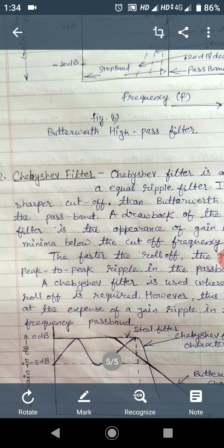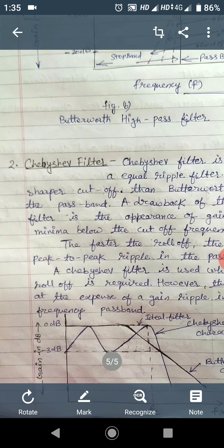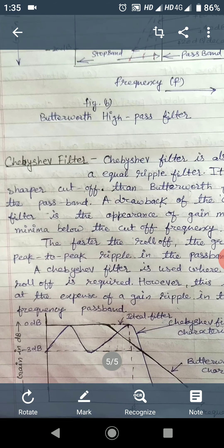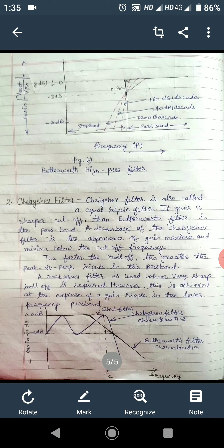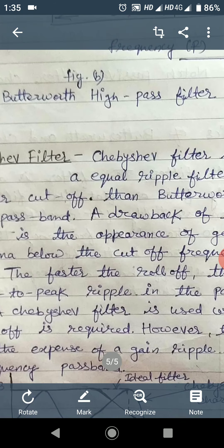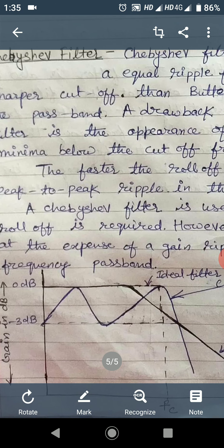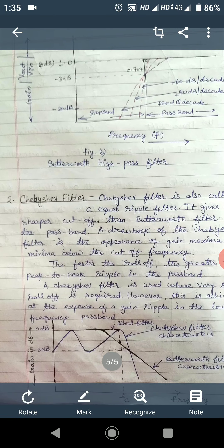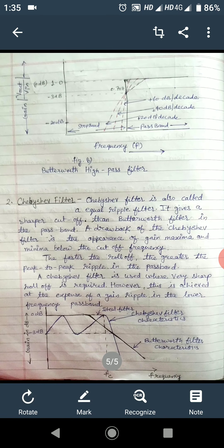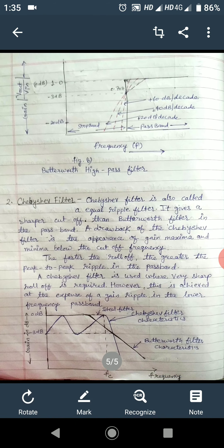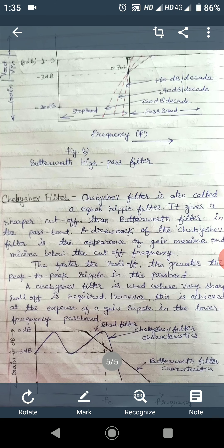Another type of filter that is commonly used is called the Chebyshev filter, also called the equal ripple filter. It gives a sharper cutoff than the Butterworth filter. The main drawback of this filter is the appearance of maxima and minima in the pass band. As we can see from the figure, maxima and minima exist within the pass band, which extends to the frequency fc, after which the stop band exists.